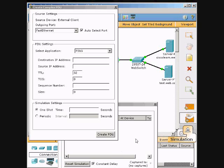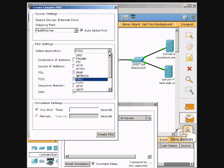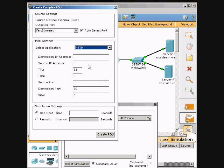I don't know why it's doing that — it's just not selected. Go to HTTP under Select Application. Source port needs to be a thousand — type in a thousand for it.